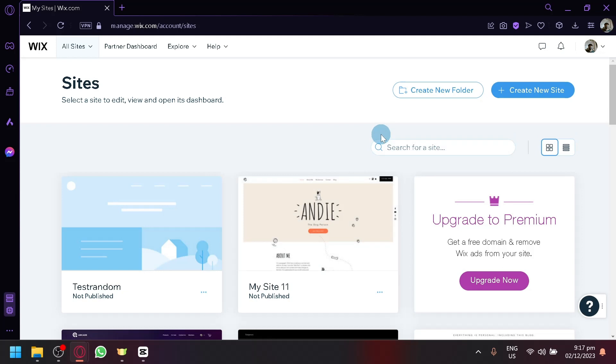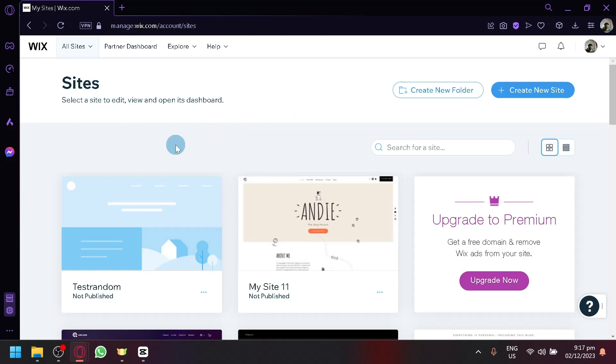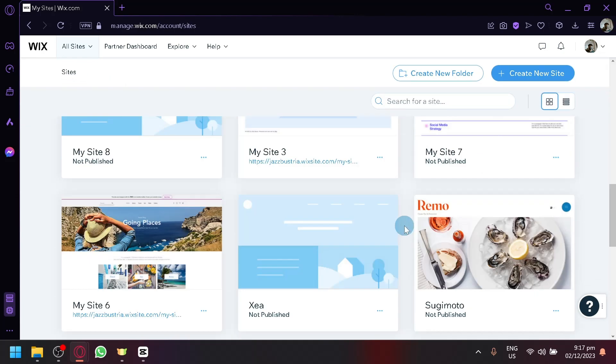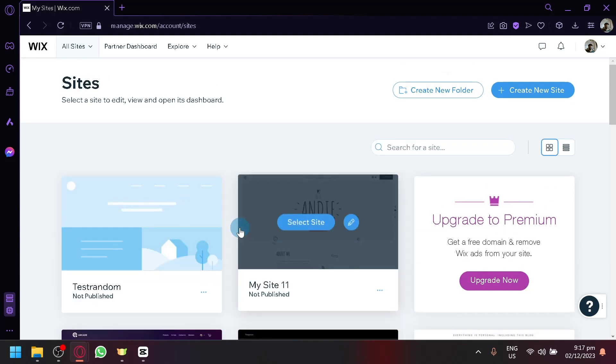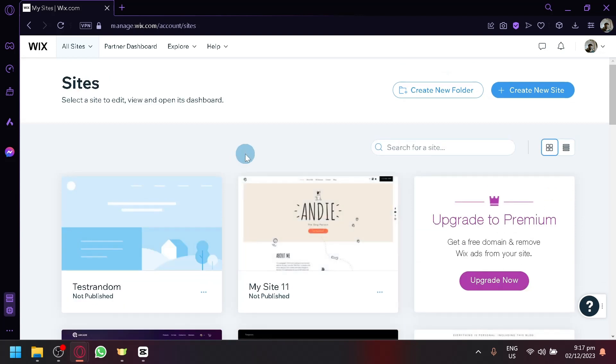And after doing that, after making sure that your account is verified and created, this is what you're going to see when you first open Wix. As you can see here, this is where you can find all the sites that you have created in Wix. As you can see for me, I have created a few and tried it a lot already.